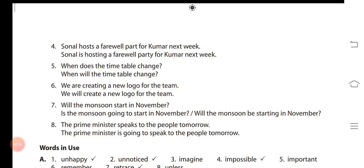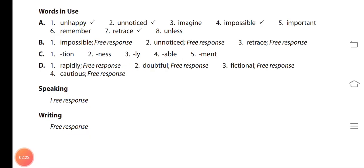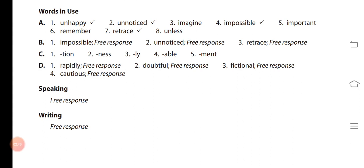Now coming to page number 96, words in use. Coming to question number A in words in use — all 8 answers are there. Now coming to part B: make sentences based on these situations using the correct words from among those that you tagged. Answers 1, 2, 3 are all given.